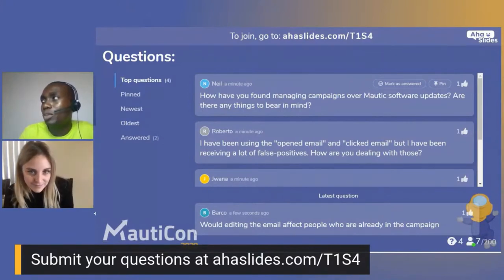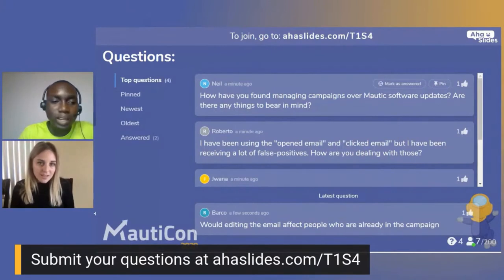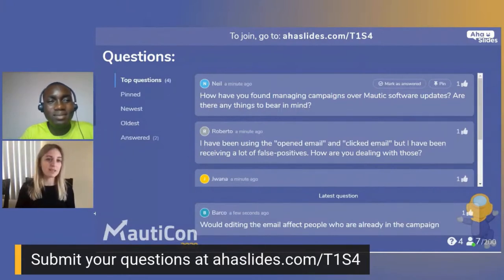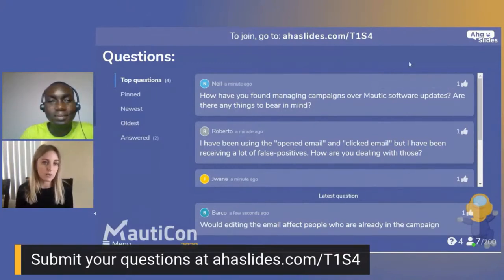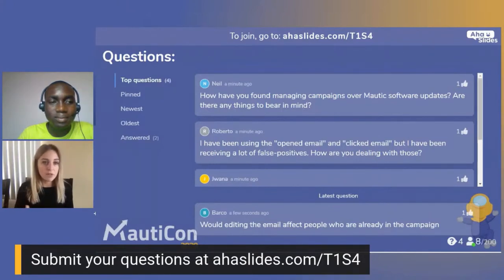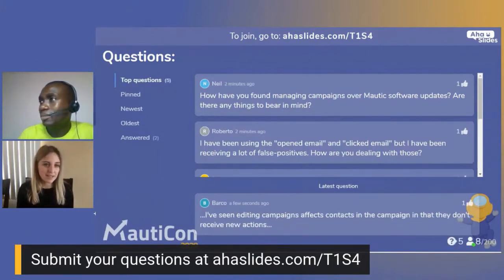How have you found managing campaigns through Mautic software updates? With Mautic being a newer, young tool, when updates come they're things I've been waiting for that have made working with it easier. The openness of the community and working closely with the developers at Acquia means communication is not lost — help is always available. Managing around updates hasn't been too difficult because everything that comes is a very positive thing in my opinion.